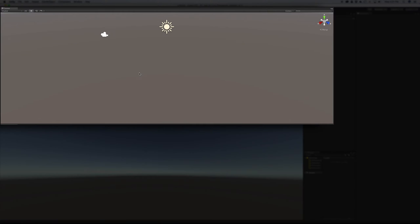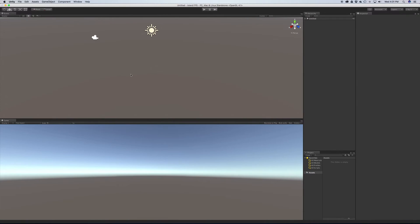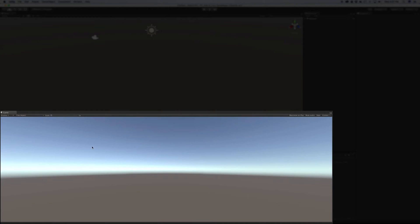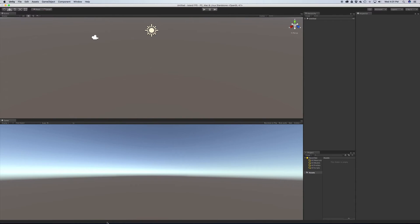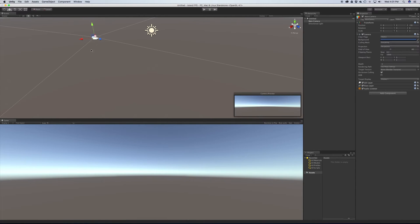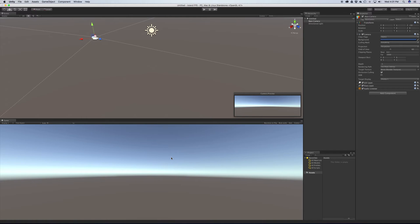So the scene view is the window where you're actually going to be moving around and creating your game world in. And the game view, sometimes I call these windows or panels. But the game view is the camera in your scene. We can see it right here. This is what the player sees while they're playing your game. So as you move stuff around in here, you can actually see how it affects what the player sees.